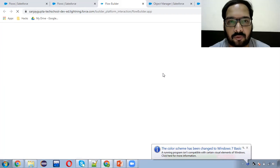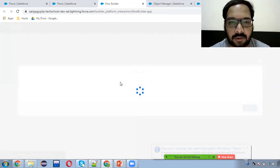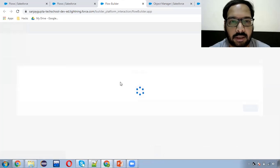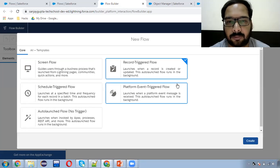First I'm going to demo 'Before Save'. For that purpose, I will be taking an account and contact model.